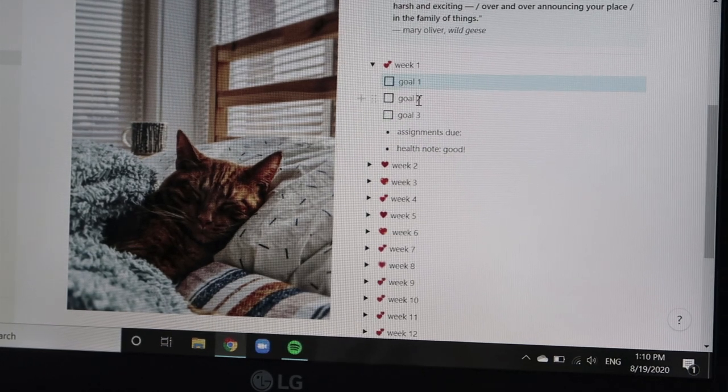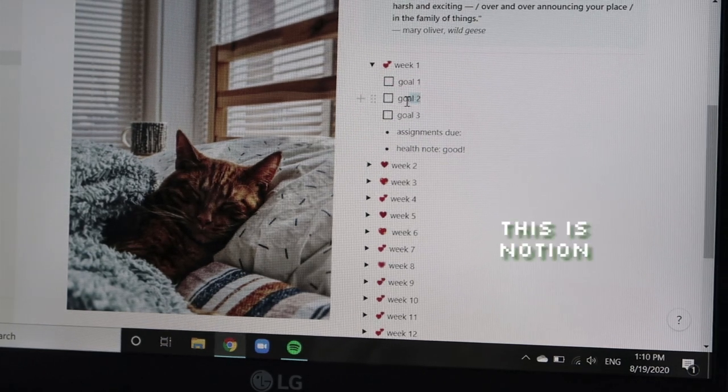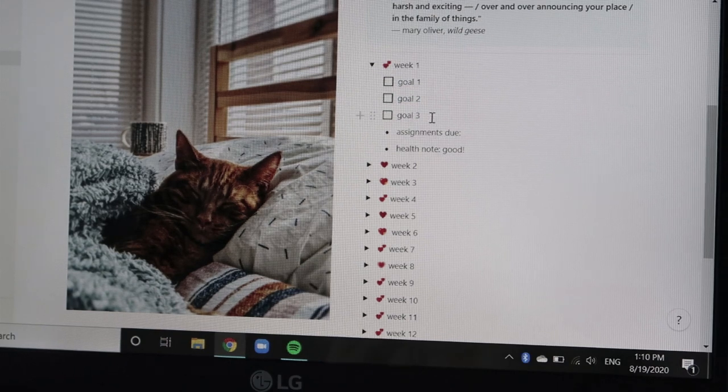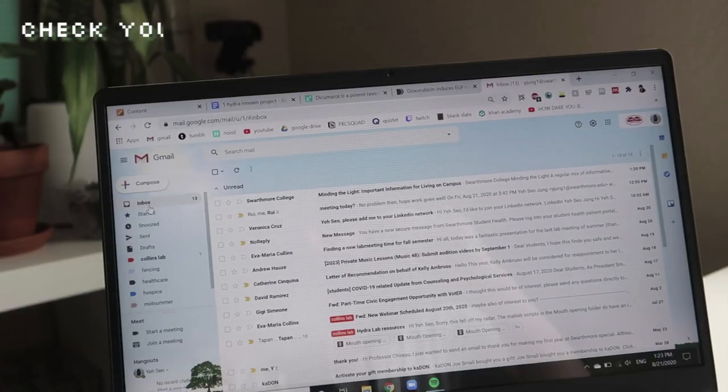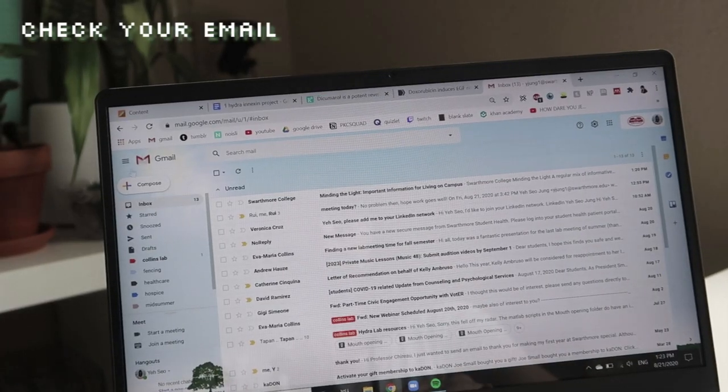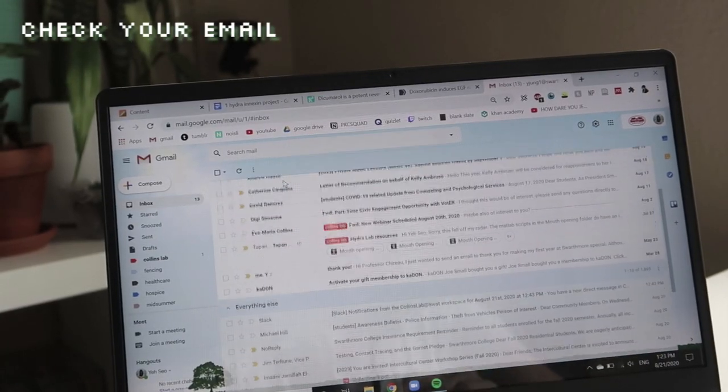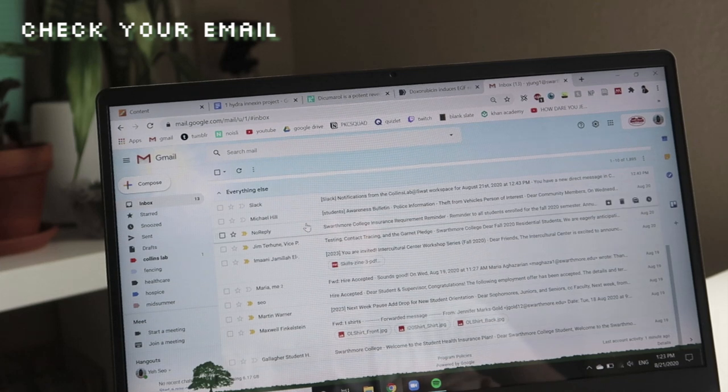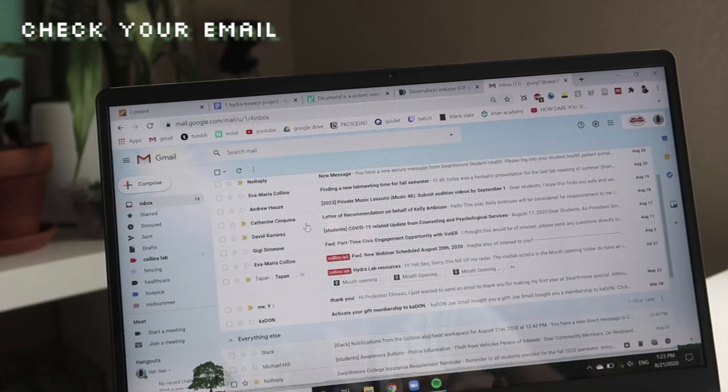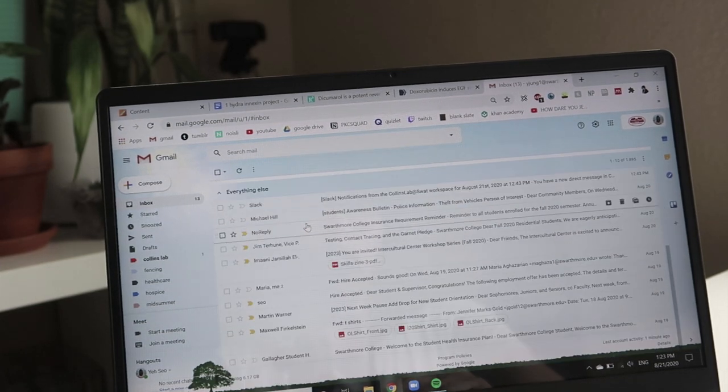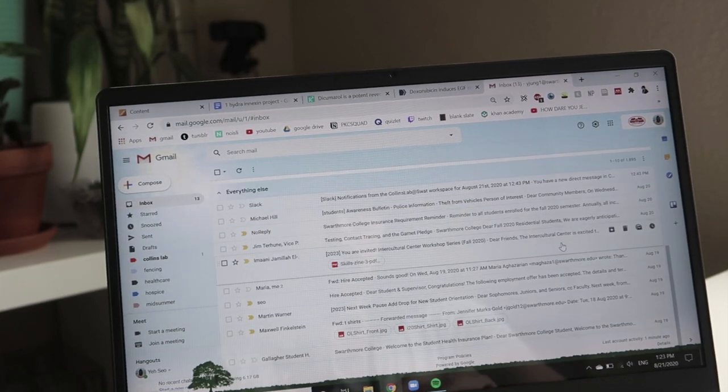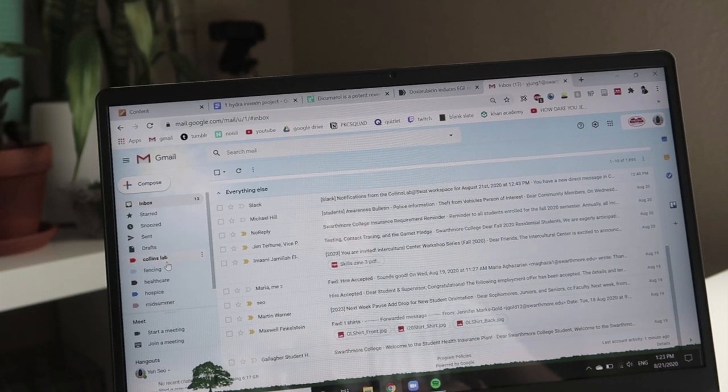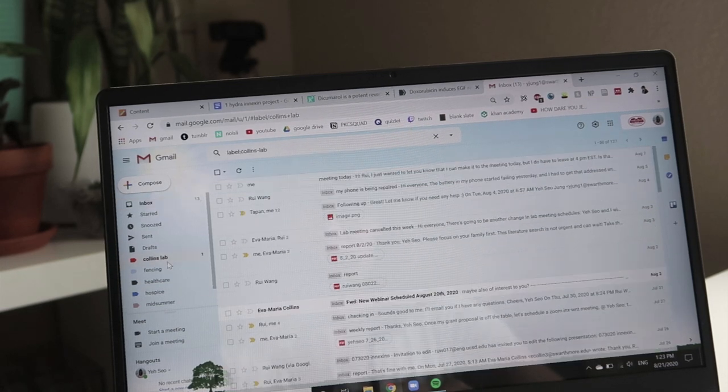I primarily used Notion to keep track of this, but you can use your planner or just a regular journal. You should also check your email a couple times a day since teachers and professors tend to send out notifications at various times. Turn on notifications for your school's platform and classes and email to make sure you're not missing out on anything.